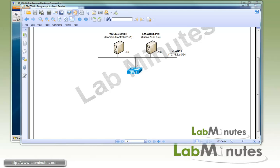Welcome to labminutes.com and our lab video series on Cisco ACS. You can find a complete list of ACS videos on our website by clicking on the link above and sign up for our newsletter to receive the latest video updates.